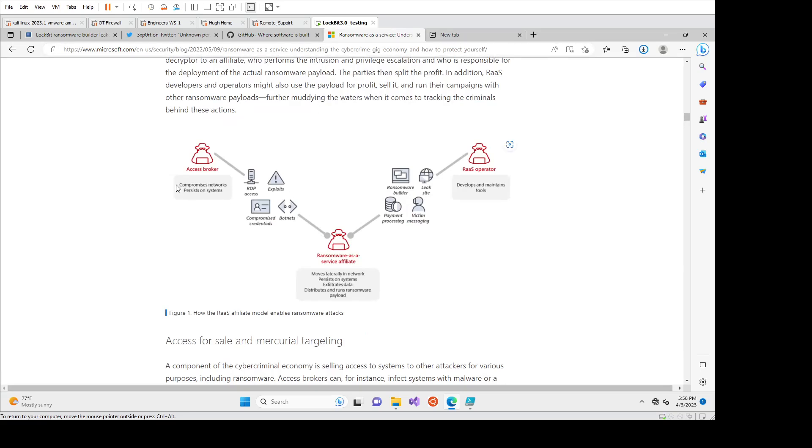So you've got the access broker here on the left. They're the ones that are compromising organizations and then selling the credentials on the dark web.